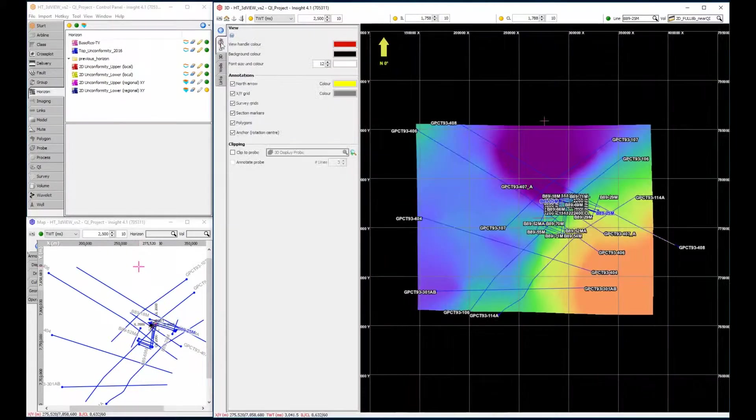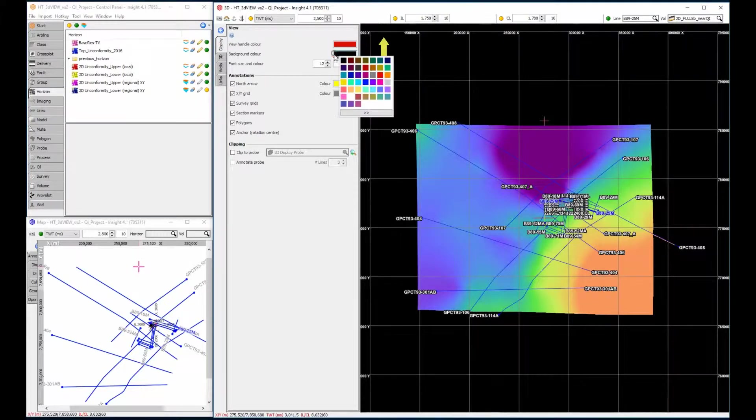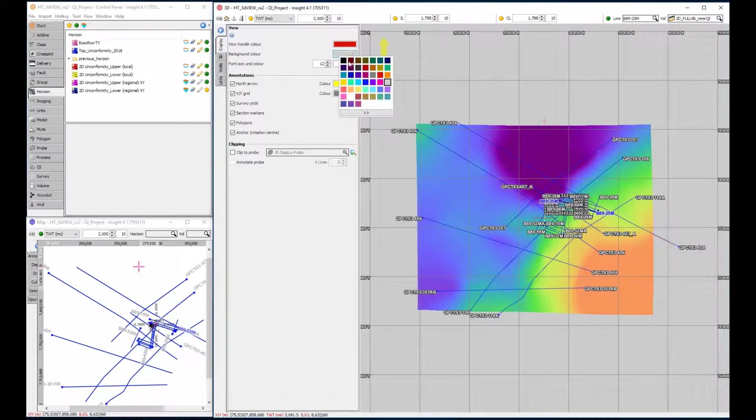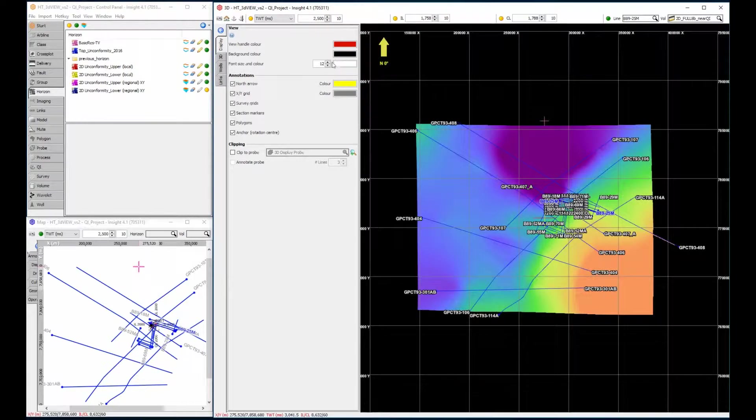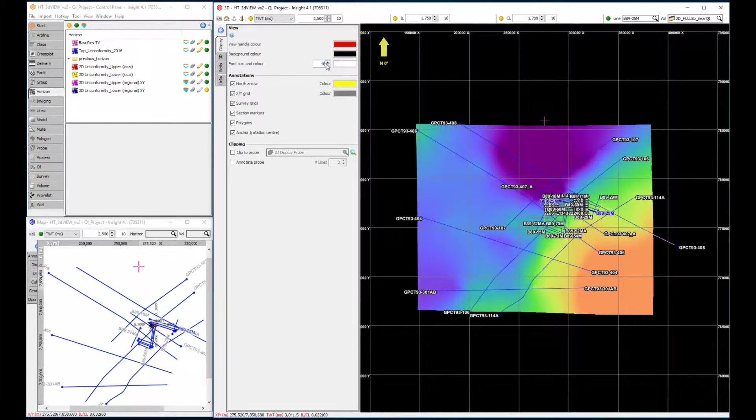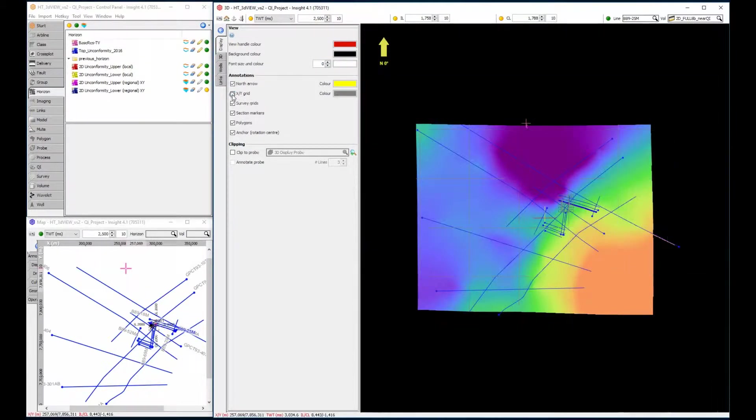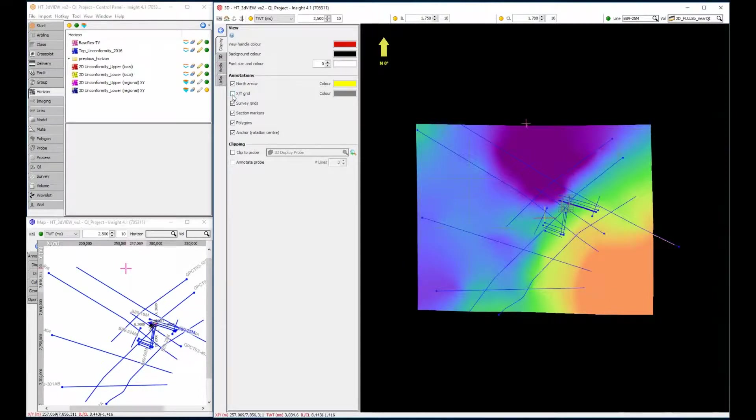The Display tab contains options for modifying aspects of the display, such as changing the background color and font size and color. You can also hide objects, such as XY Grid, to simplify the view.